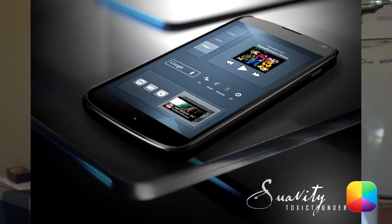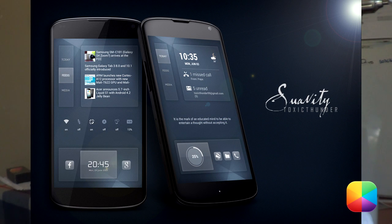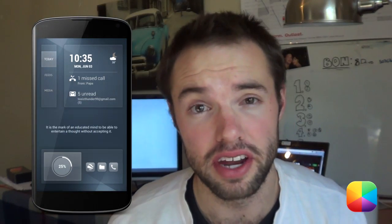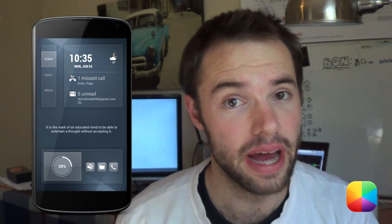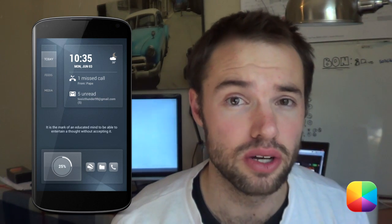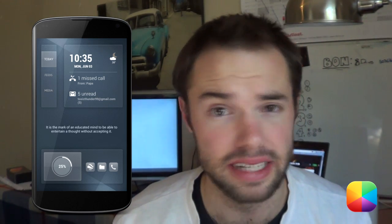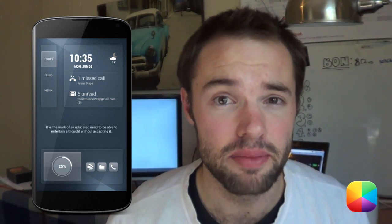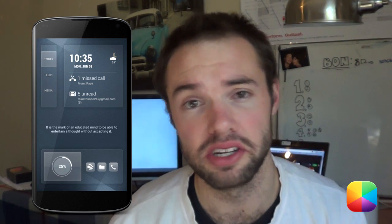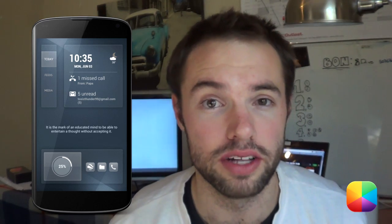This Android home screen tutorial is on a screen of the day by Toxic Thunder, which he calls 'Suavity'. It looks simply amazing. It's another three-page setup by him. Starting off with your first page, you've got everything you need, such as your battery circle at the bottom. It looks really cool, as well as a beautiful quote in the middle that changes all the time, as well as your Dash Clock at the top — you can change it to whatever you want.